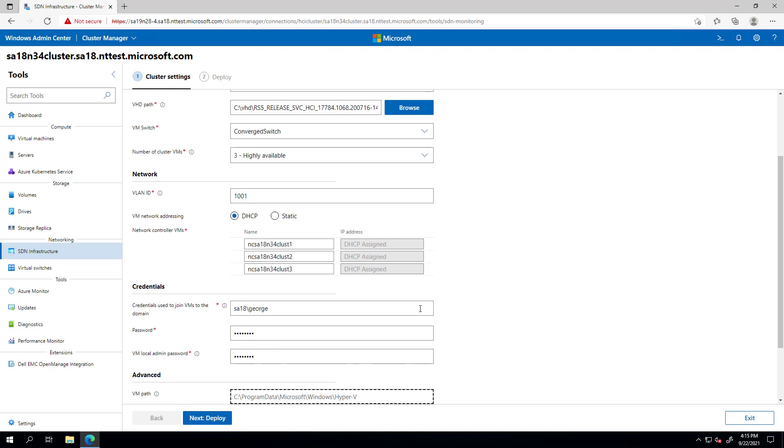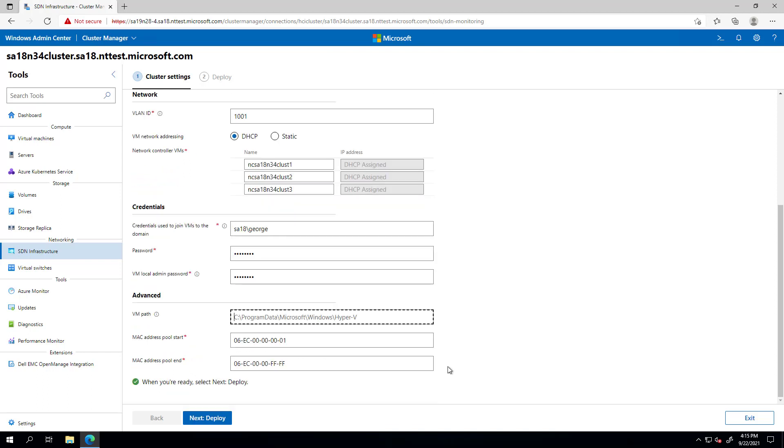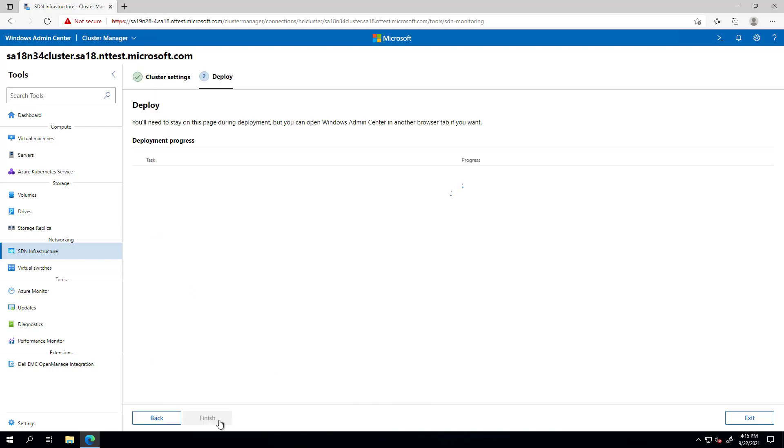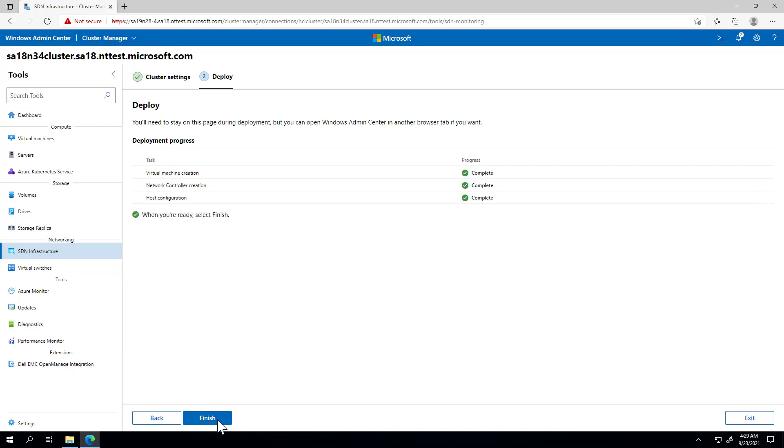And finally, these advanced options, VM location and Mac pool, will also be populated for you, but you can, of course, change them. Then, the next step is deployment. I'll let this run here for about 20 minutes. And of course, I'll fast forward for the sake of the demo.